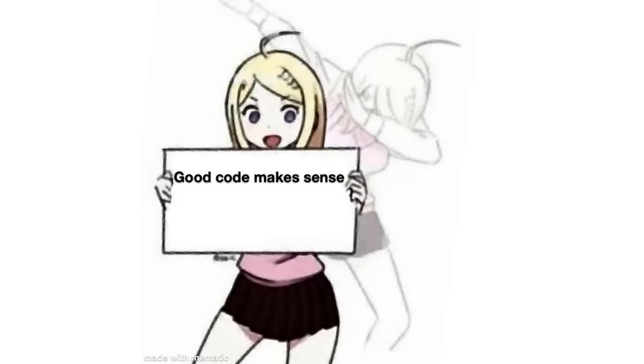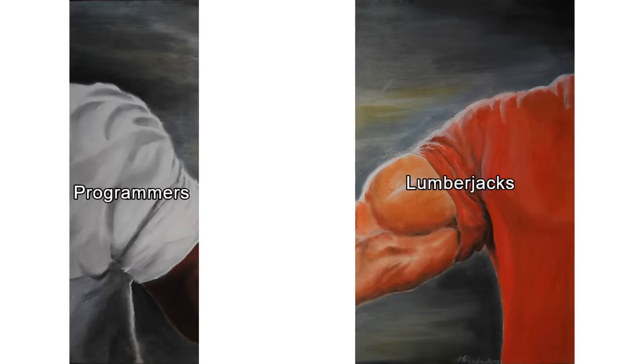Good code makes sense. Bad code just works. Yours doesn't do either. Why must you hurt me in this way? Programmers. Lumberjacks. Obsessing over logs.